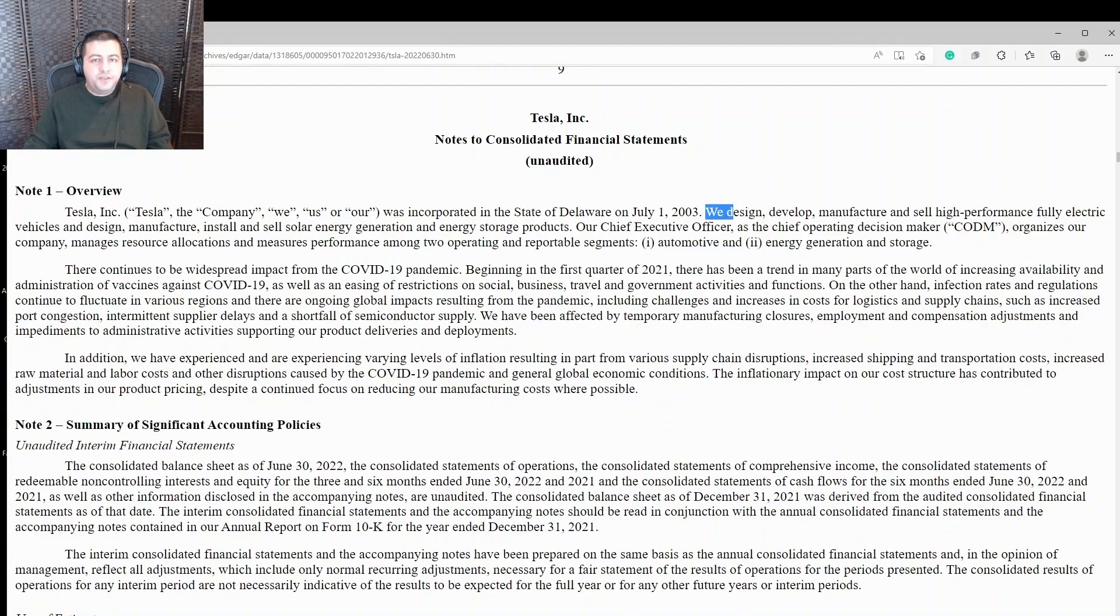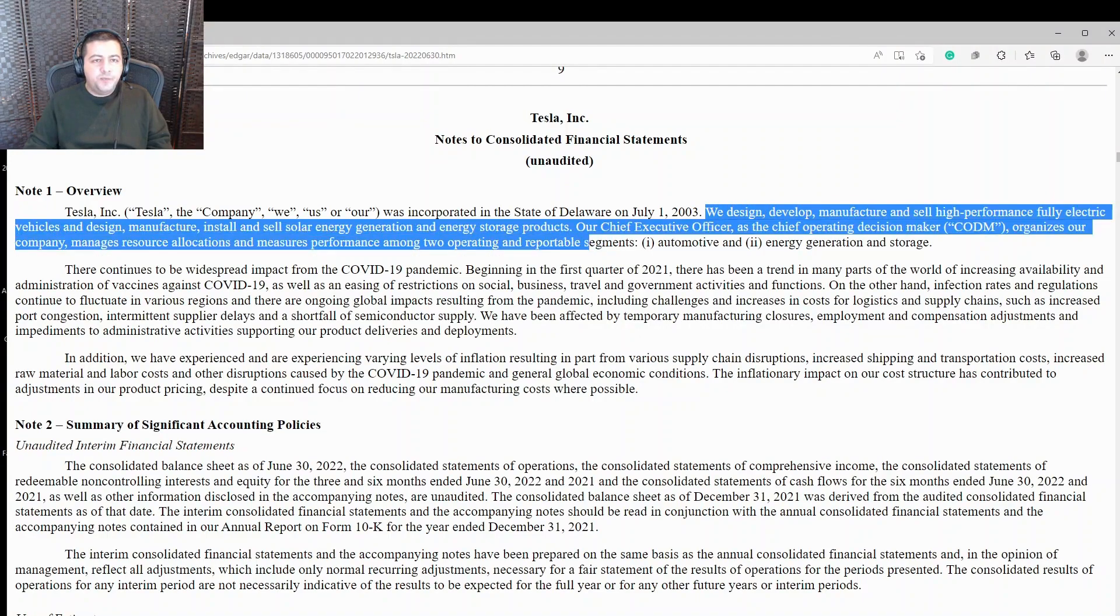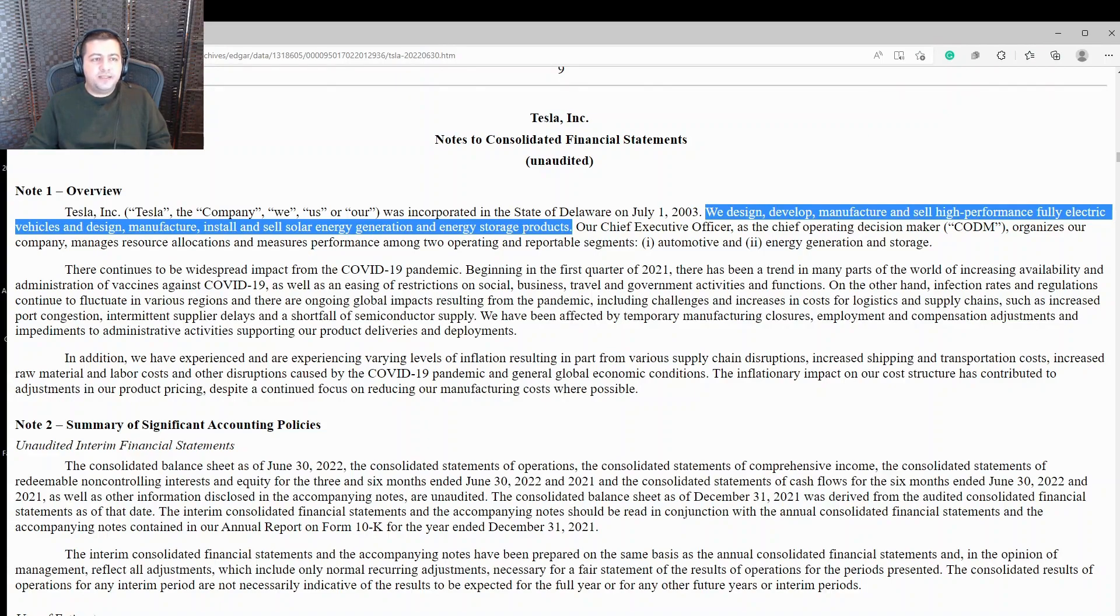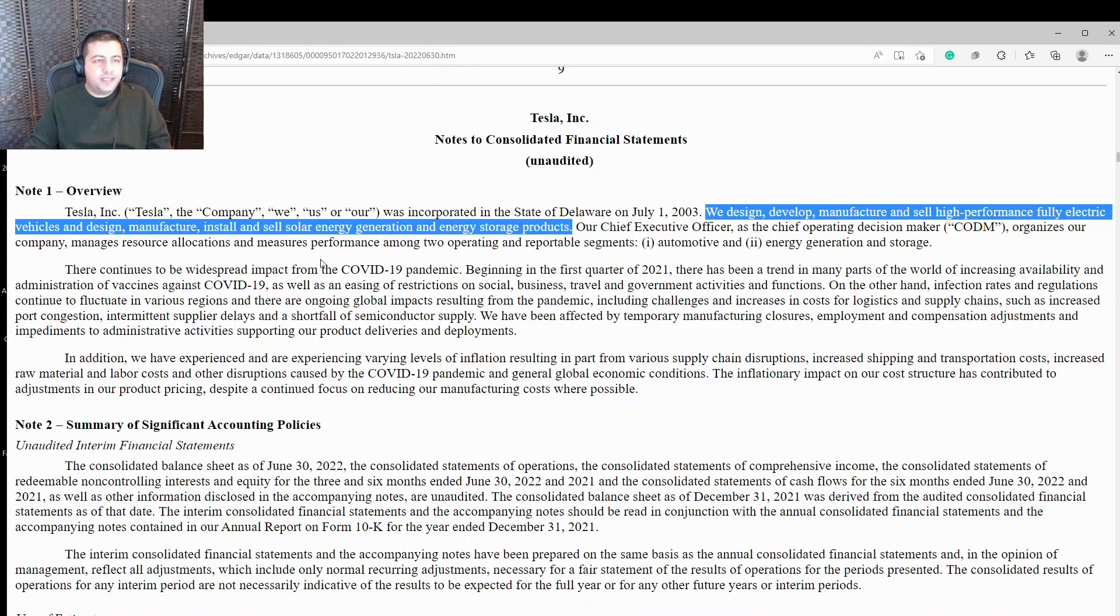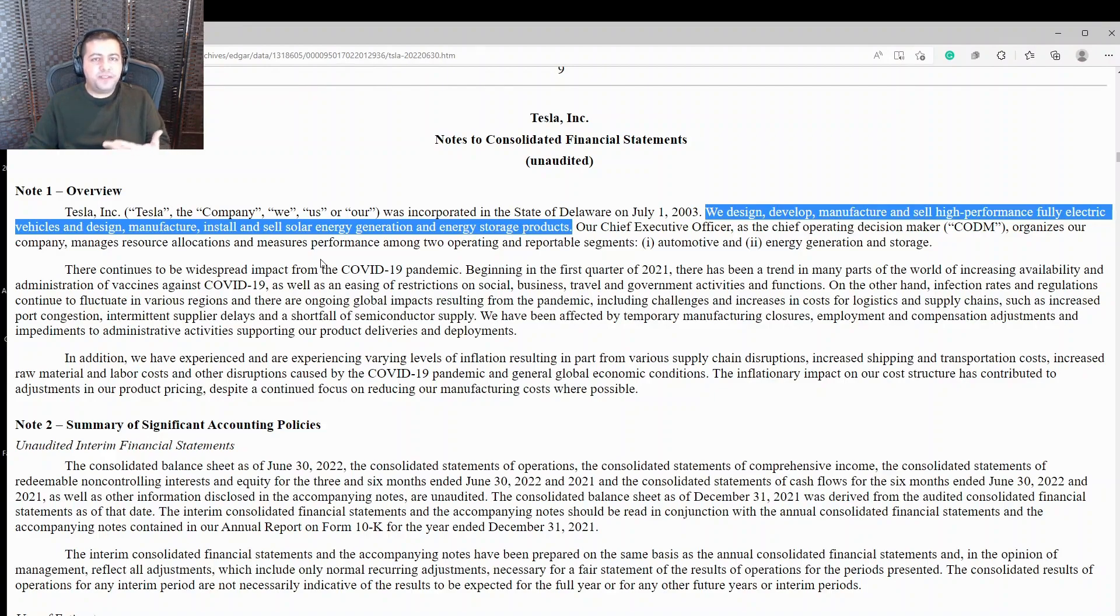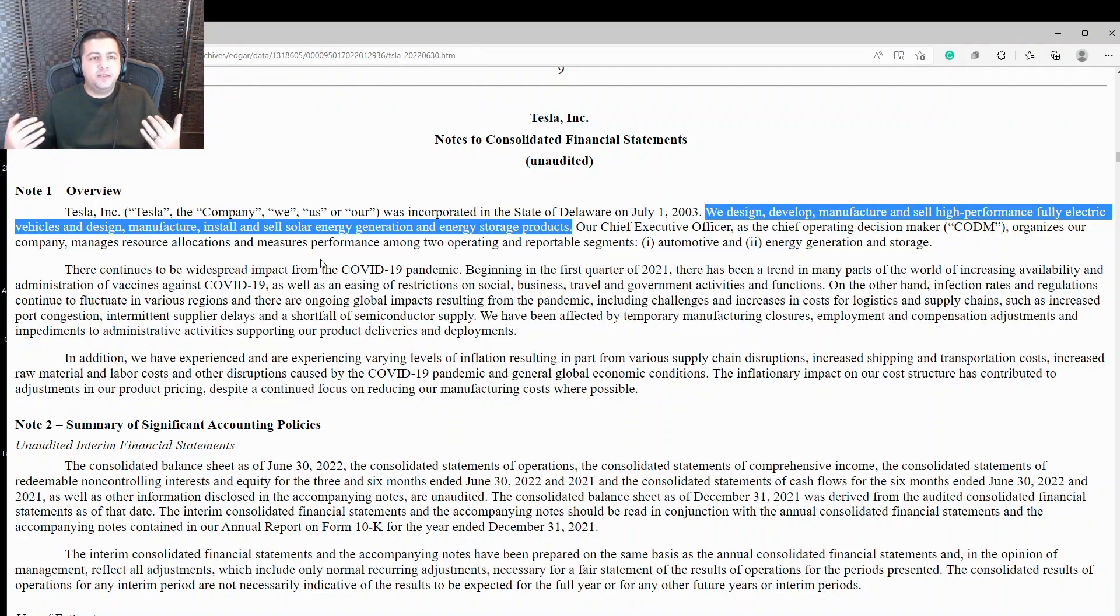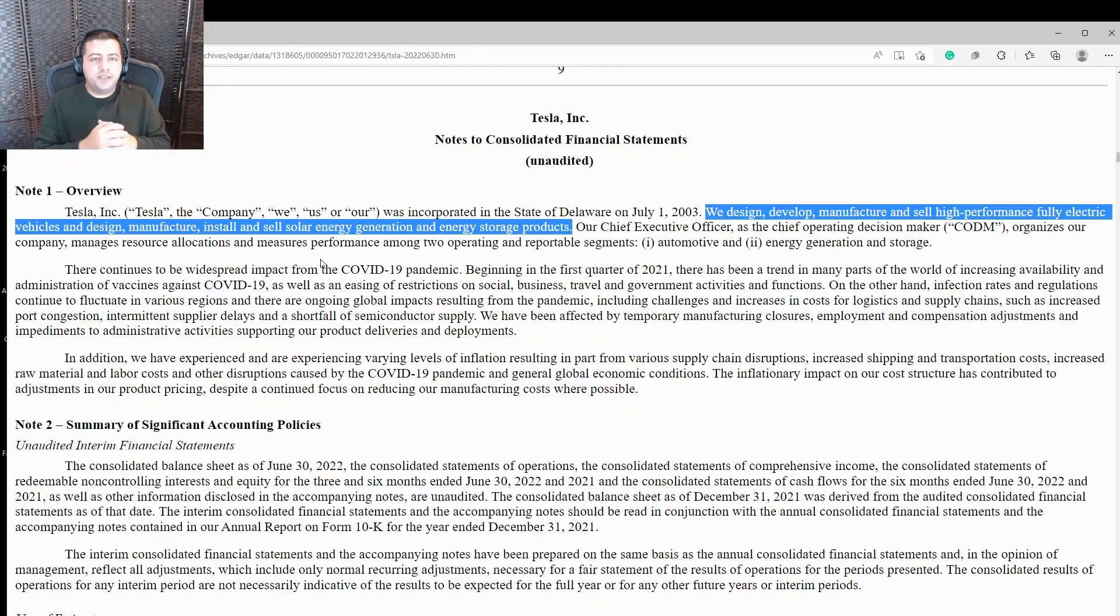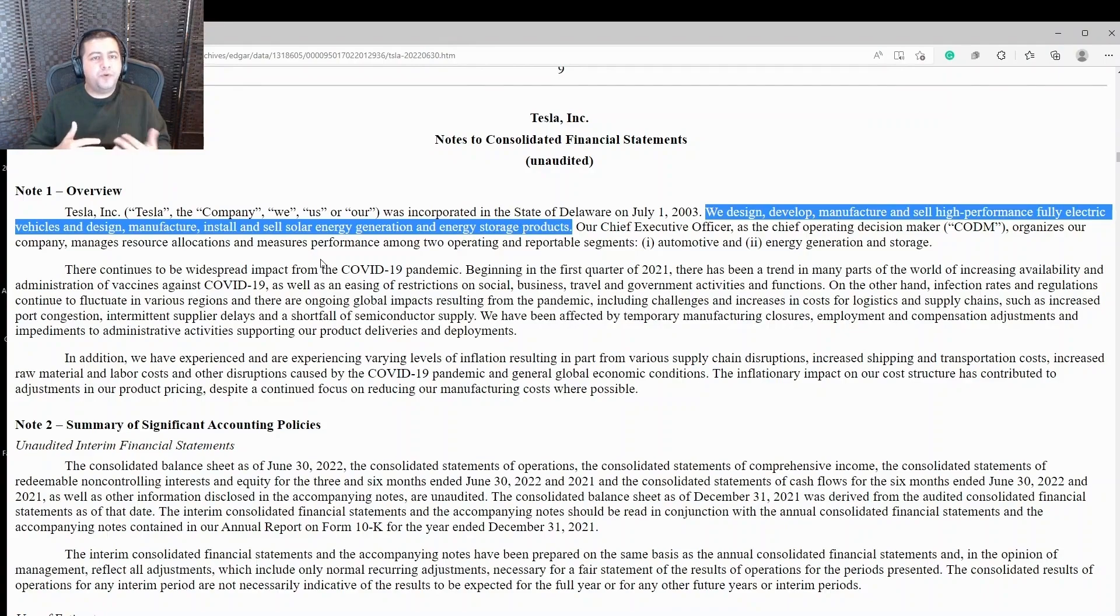All right, moving on here to the overview of the company where they talk about what they do. They design, develop, manufacture, and sell high performance, fully electric vehicles and design, manufacture, install, and sell solar energy generation and energy storage products. That's what they do. And in that regard, they have done an excellent job. They've scaled their performance, improved production, expanded capacity, increased their operating profit margins and gross profit margins while also increasing the top line. All of that solid performance over the years from Tesla.